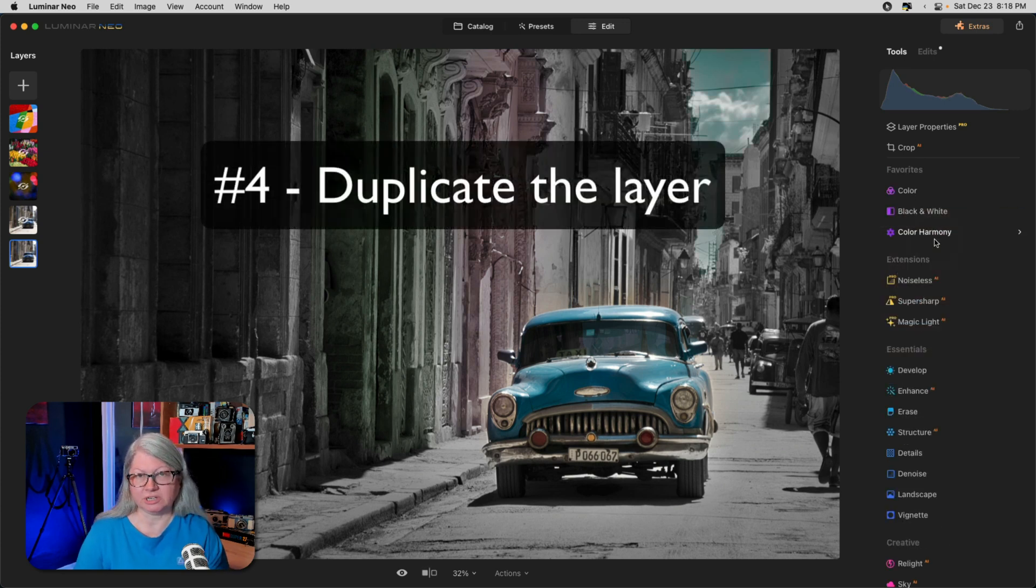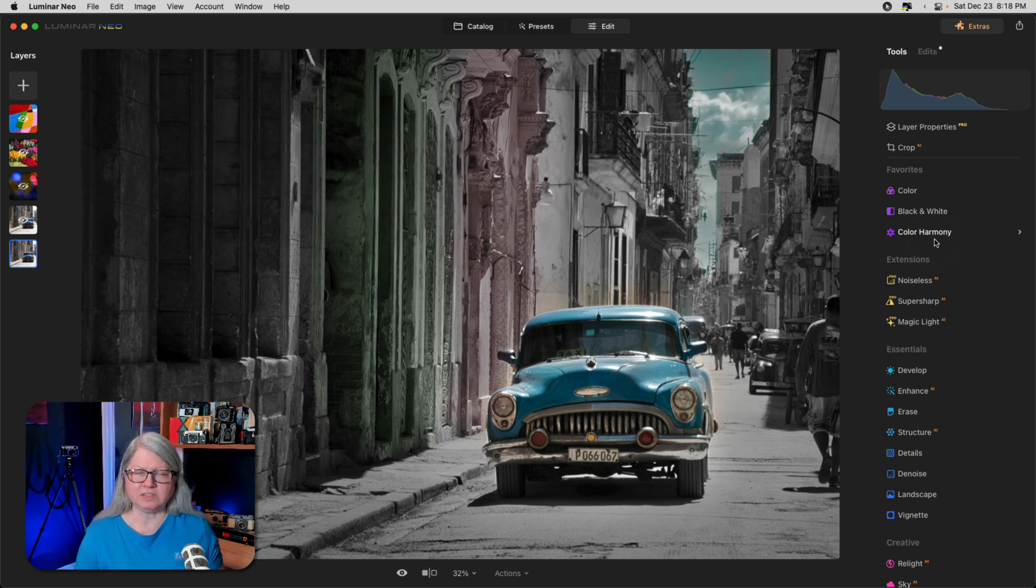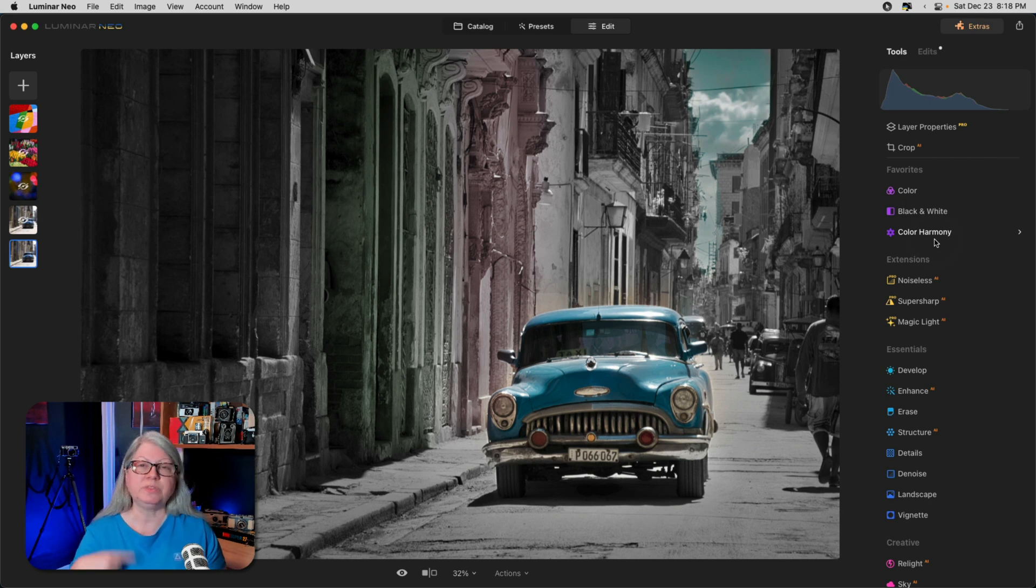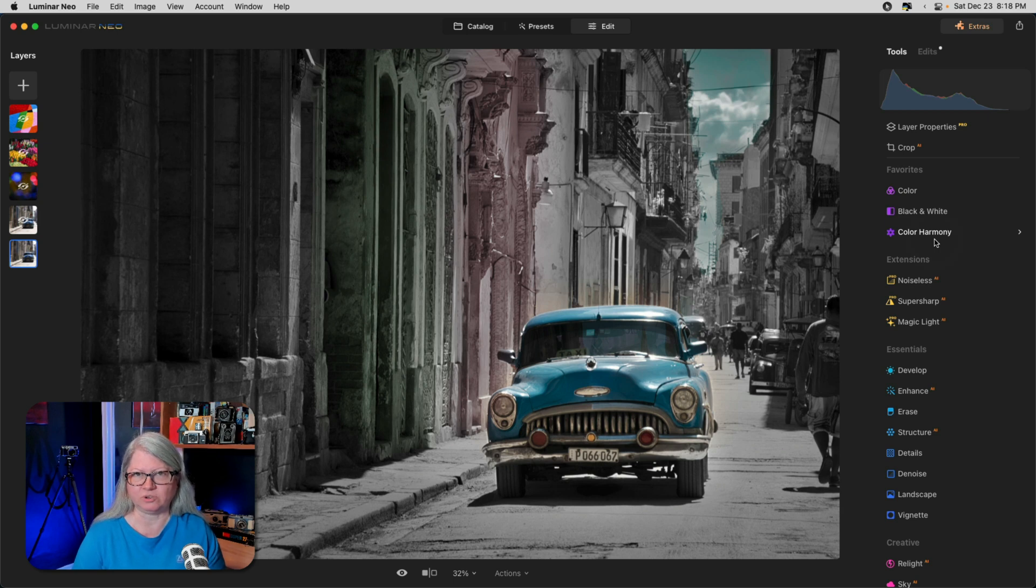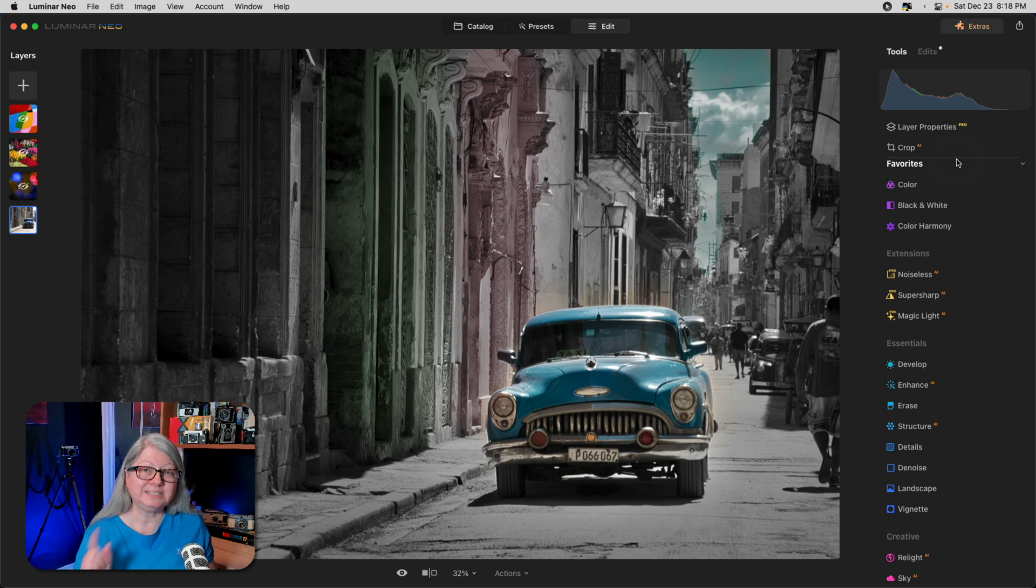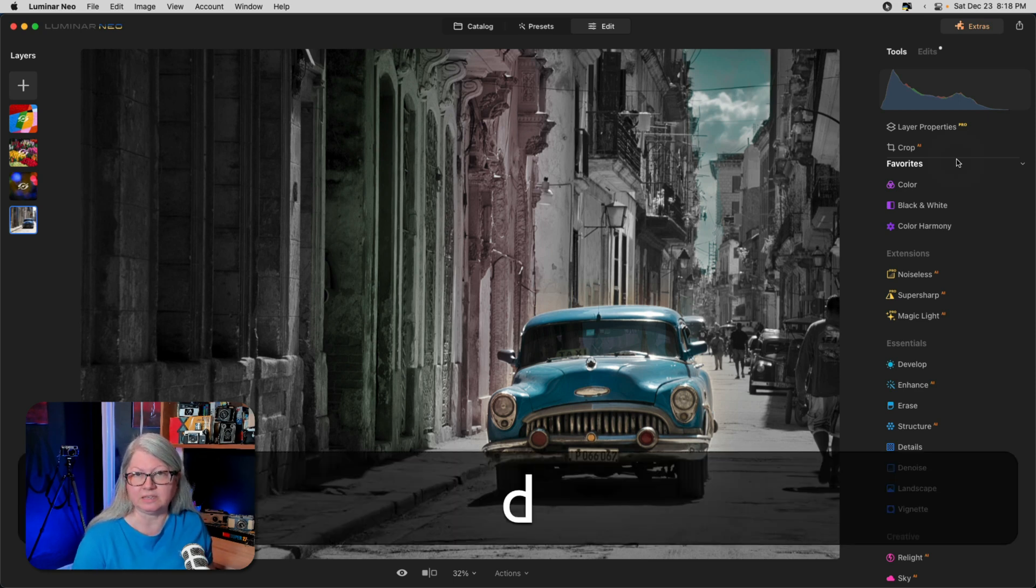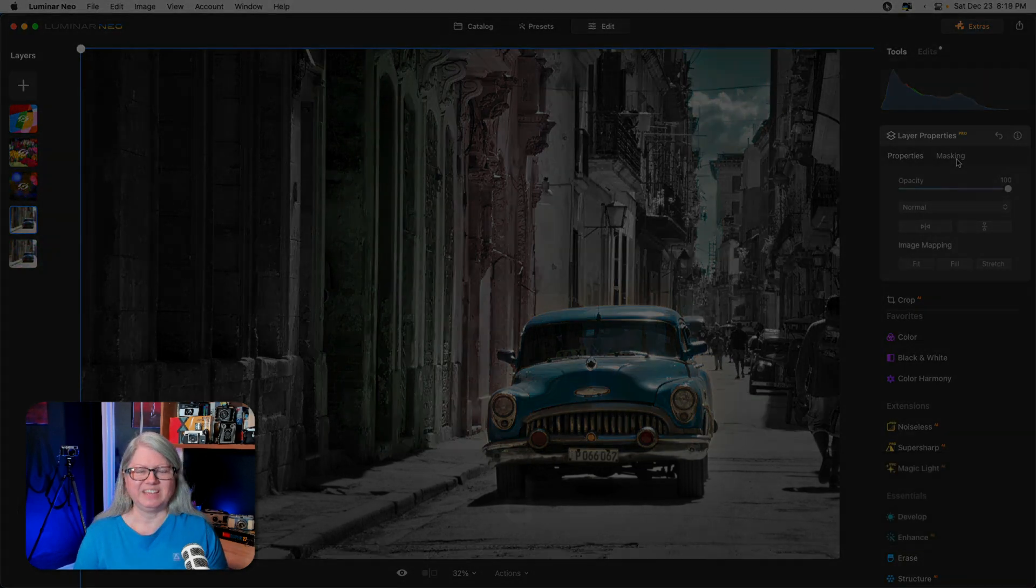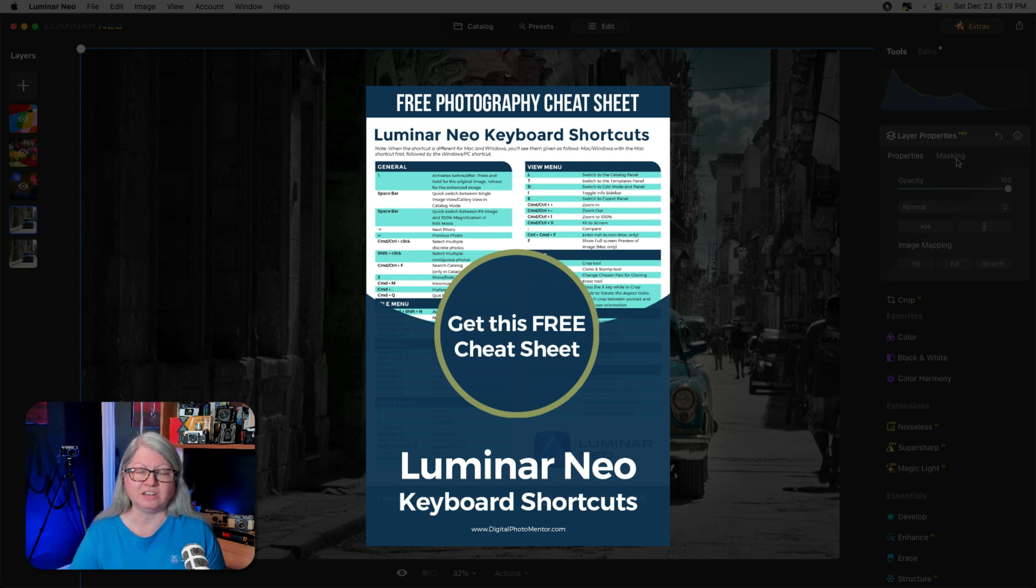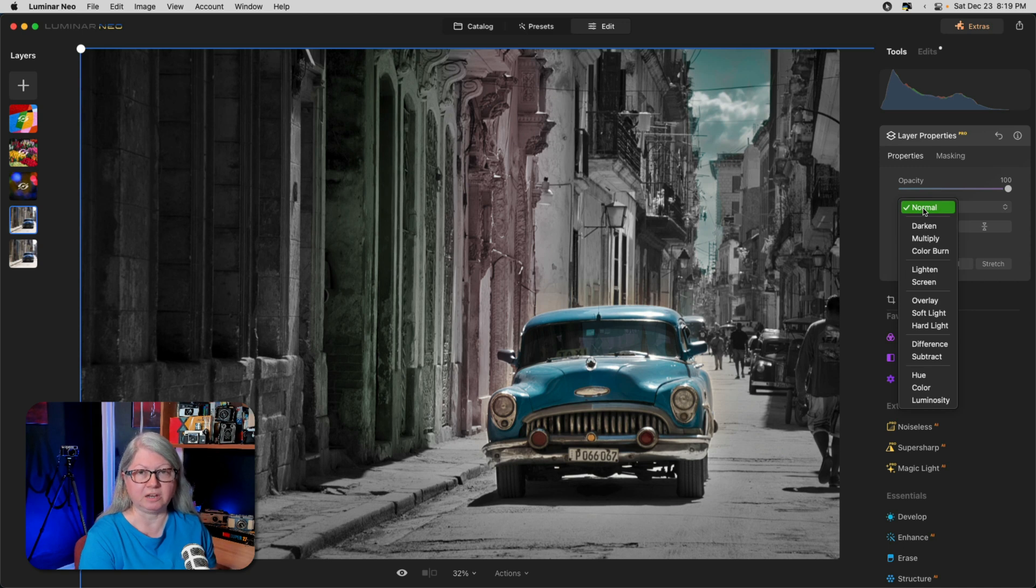Moving on to tip number four, and that is to duplicate the layer. I shifted the color of the building from pink to more red and added a bit of tint in the sky as well with another application of the toning tool. That's three total if you're keeping track. Now, let's duplicate the layer. You can do that really simply by pressing D on the keyboard. If you'd like to get a copy of my free Luminar Neo keyboard shortcuts cheat sheet, I'll put a link for you in the description area below the video.